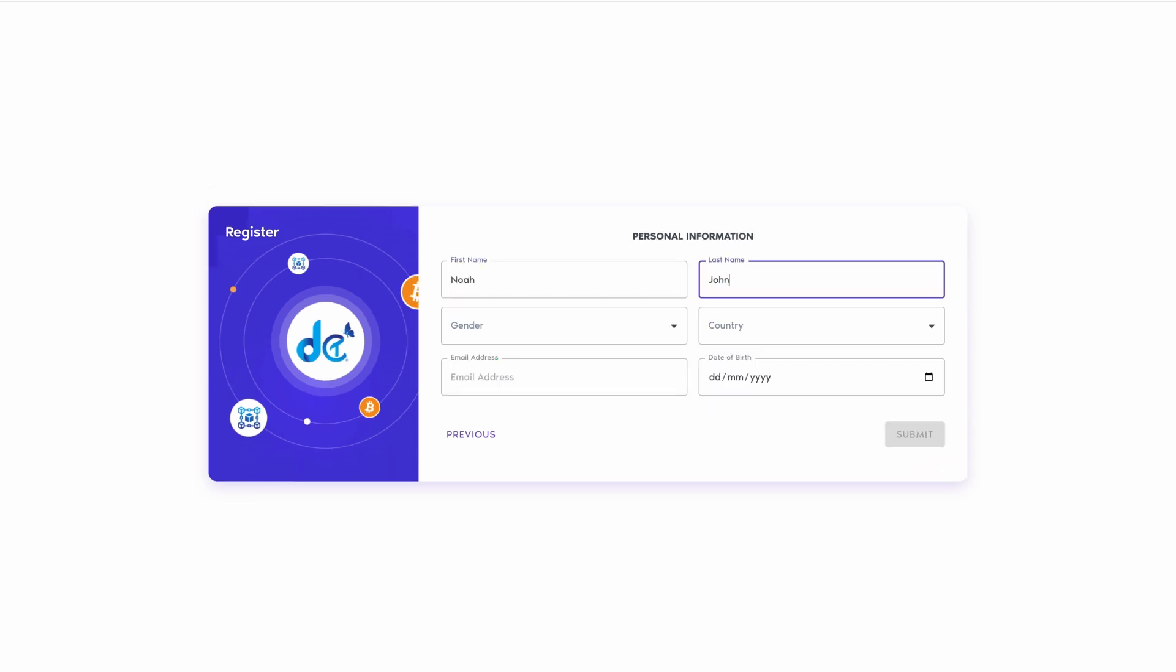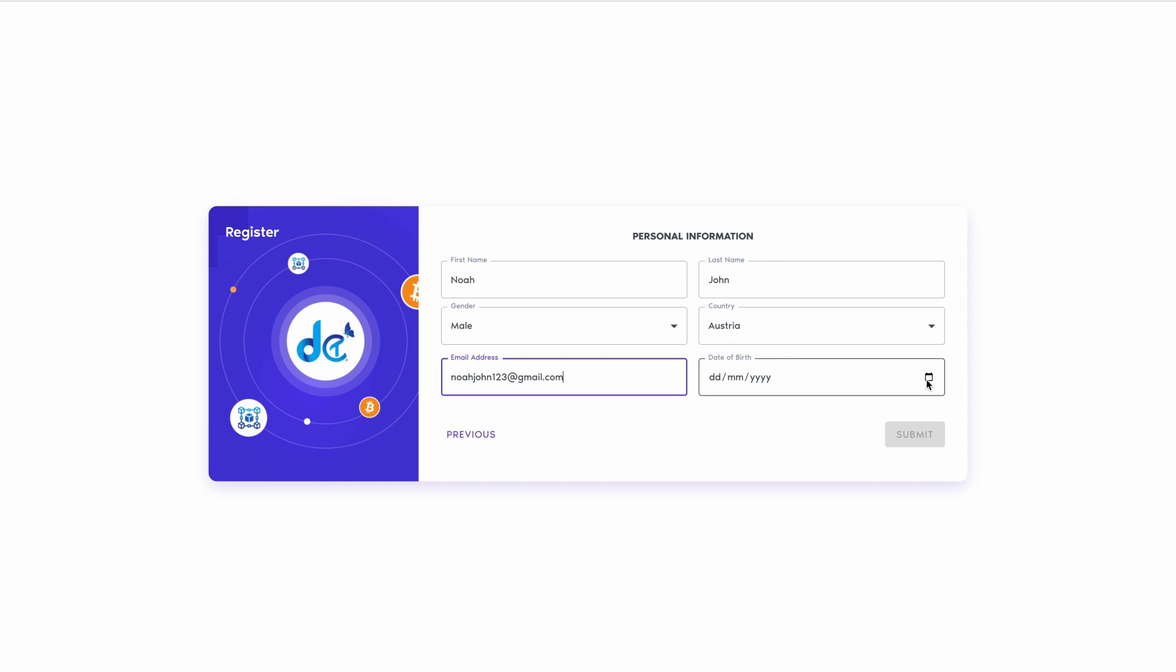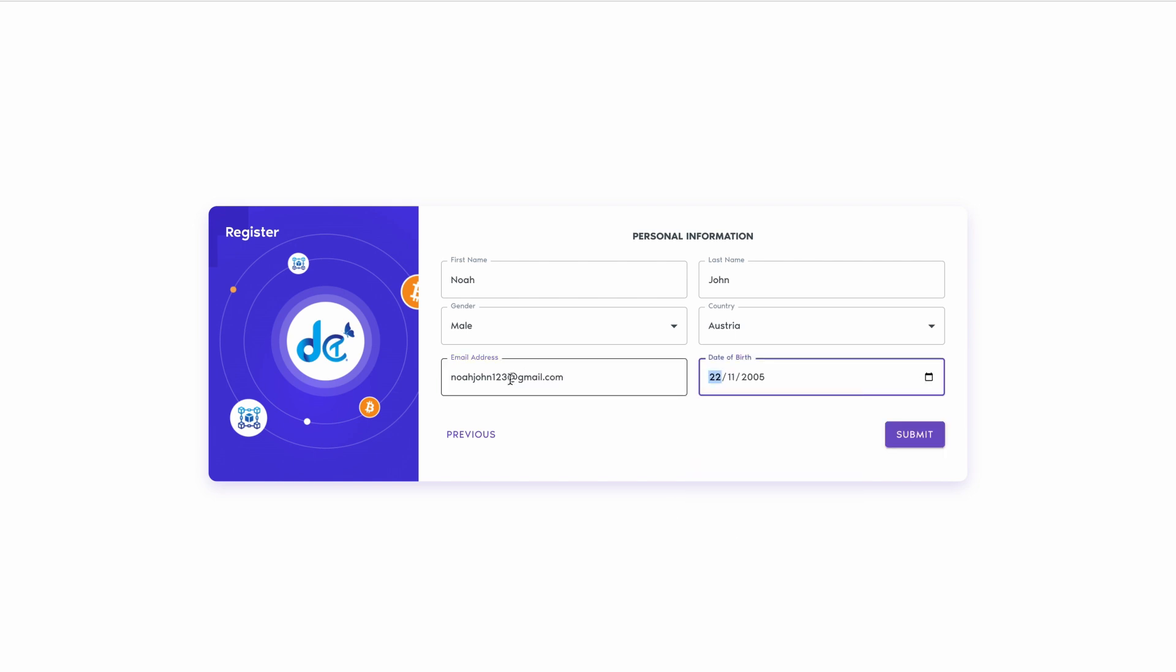Fill in your personal information, ensuring you meet the minimum age requirement of 18 years. Finally, click submit.